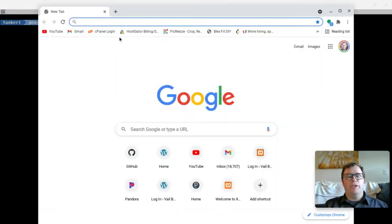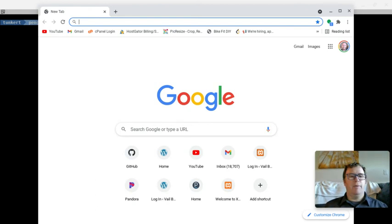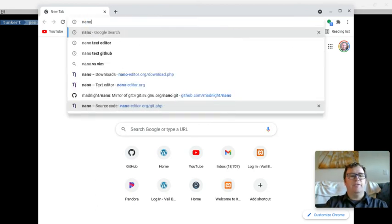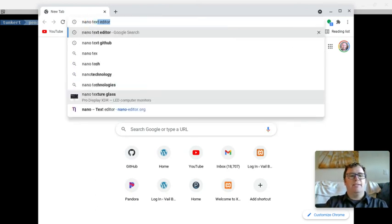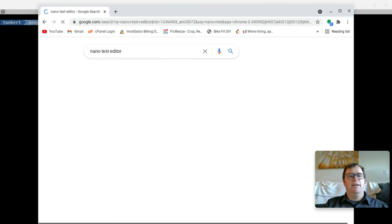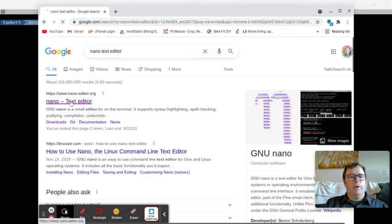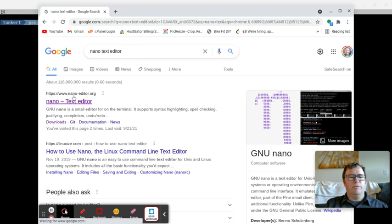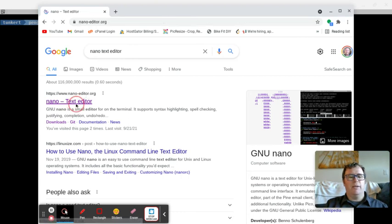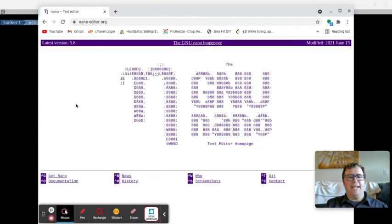Okay, so what I'm going to do is bring up my Chrome browser here, and I'm going to search for Nano text editor. And then, first thing that comes up is www.nano-editor.org. I'm going to click on that,